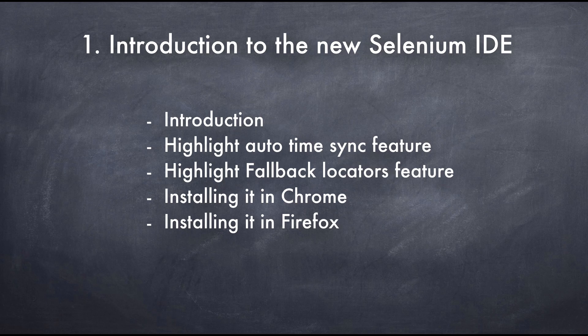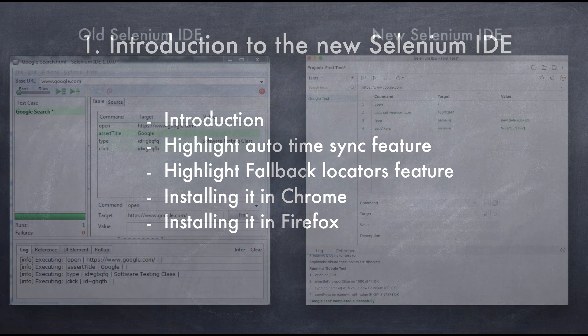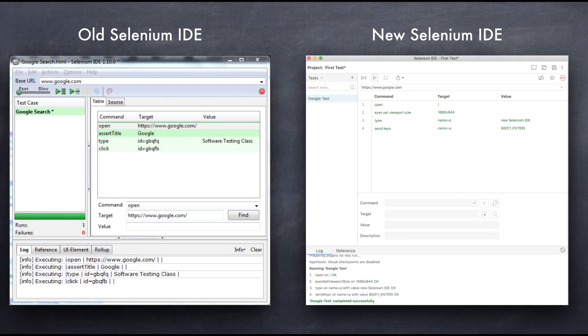This version of the Selenium IDE has gone through a complete rewrite, and although it may still look similar on the surface, it really packs a punch.